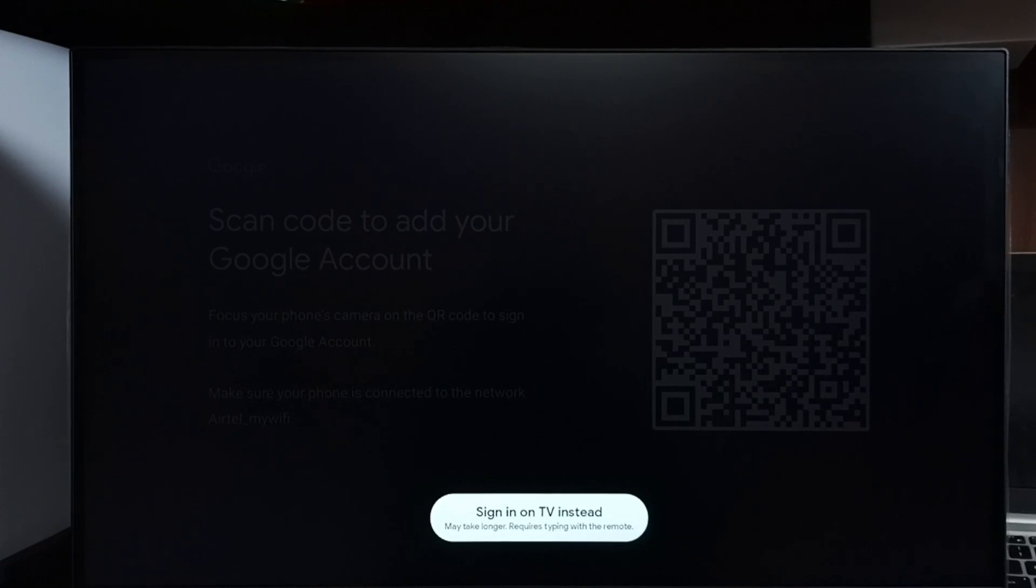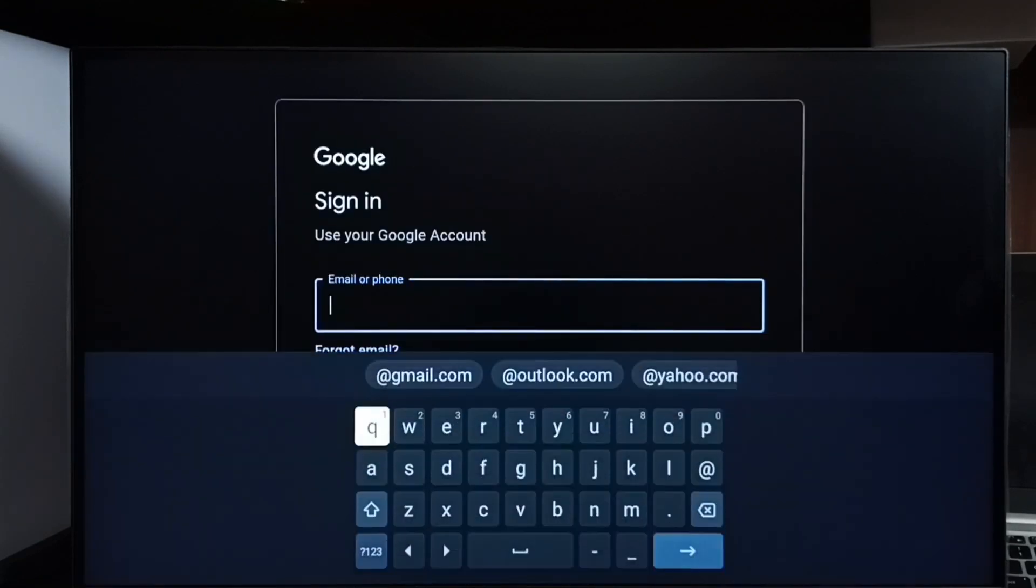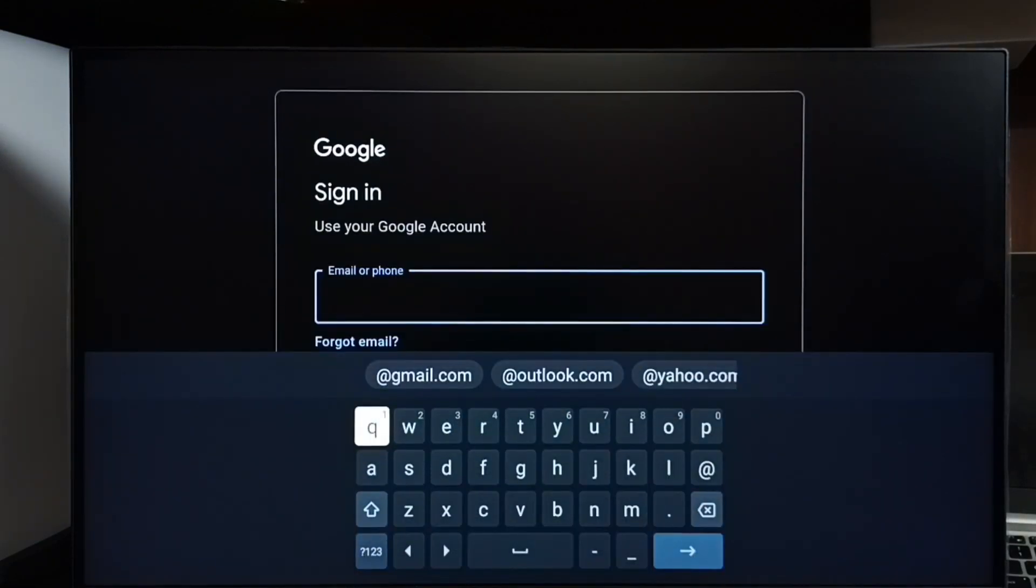So here we don't need to use mobile phone. We can directly sign into YouTube using TV. Select this option sign in on TV instead. Then in the next screen we have to enter Gmail ID and password. That way we can log into YouTube.